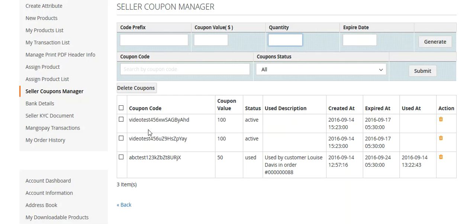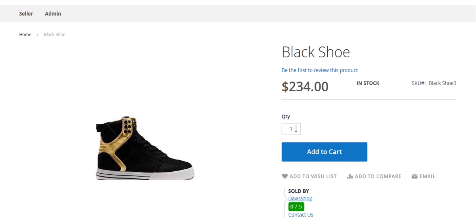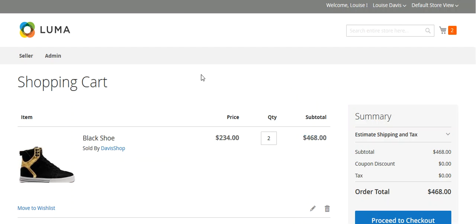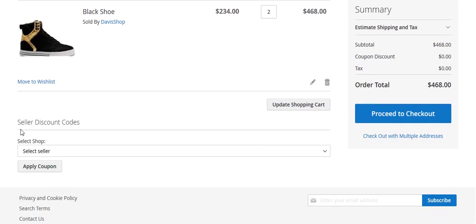This is the product page. I've entered the quantity and will now click to add this product to the cart. This is the cart page — you can see the product, the seller, the price, the quantity, and the subtotal. The coupon discount is currently zero because we haven't applied any coupon, and the tax is zero, making the total order $468.